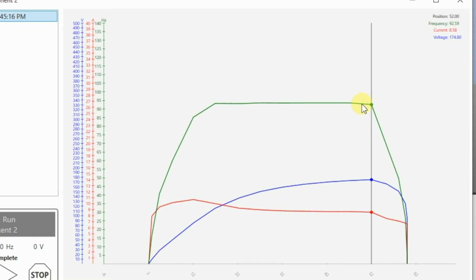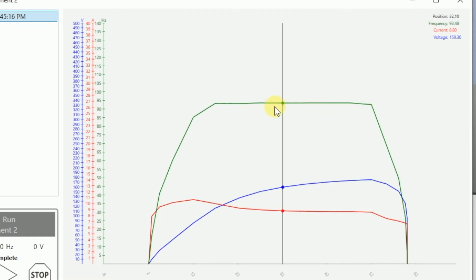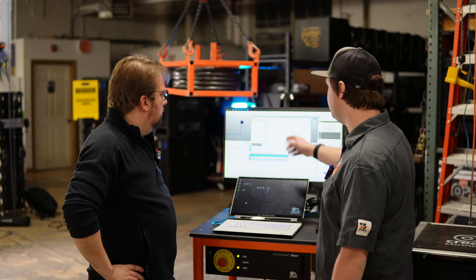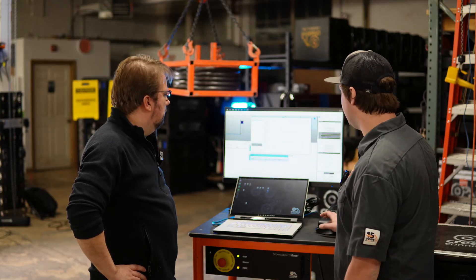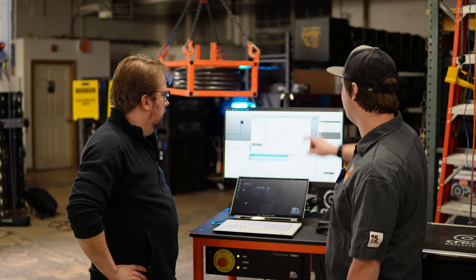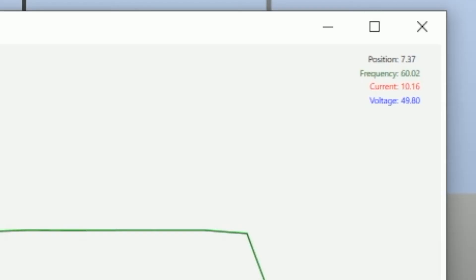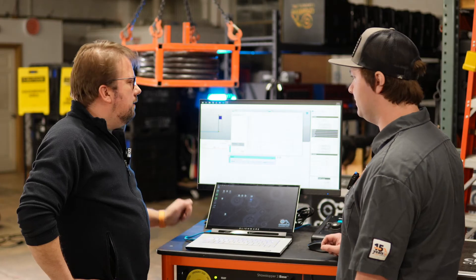And if you drag the mouse across, you don't have to click, you just move your mouse across the green line. You can see that the cursor moves, or the line moves with the dots. Yeah. Up in your right hand corner, you'll see that it tells you the exact position it was at. Yep. So in this instance, we're at 7.37 inches. The frequency output was 60 Hertz. The current output was 10 amps and the voltage output was 4950 volts.